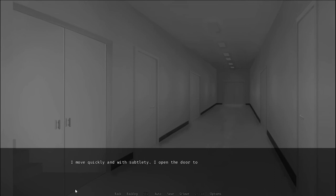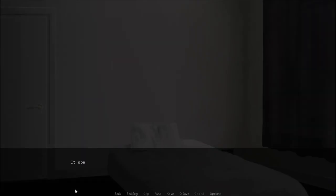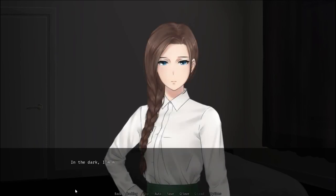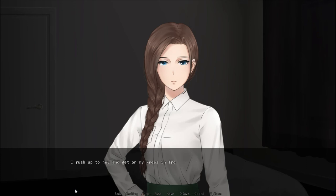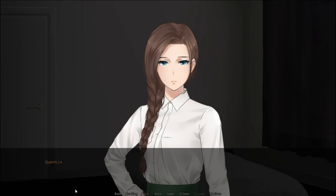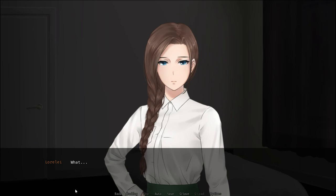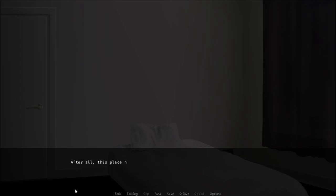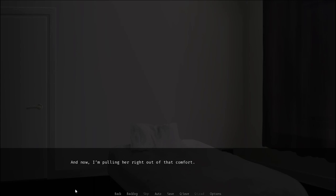I move quickly and with subtlety. I open the door to her room. It opens smoothly. In the dark I'm met with a pair of blue panicked eyes staring me from the bed. I rush up to her and get on my knees in front of her bed. I pat her head. We need to go. Go? What do you mean go? She sounds like I had just awoken her. We need to leave the camp. My voice is trembling. What? She tears up and goes silent as if not wanting to realize what I'm saying. She looks pained as she pulls her blanket closer to her face. After all this place has become a place of comfort even to her. And now I'm pulling her right out of that comfort. I gently grab her arms and help her out of the bed.